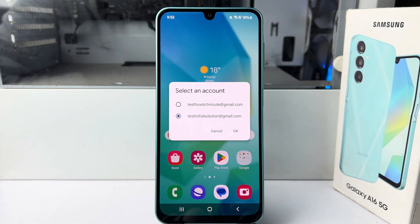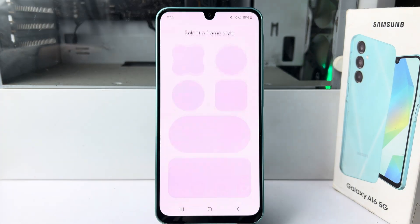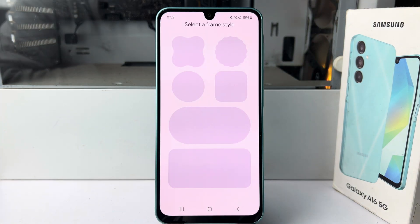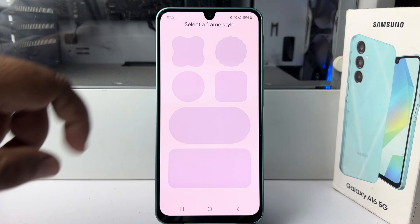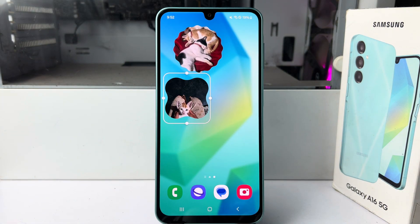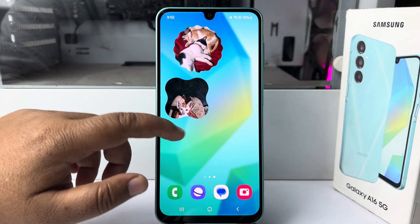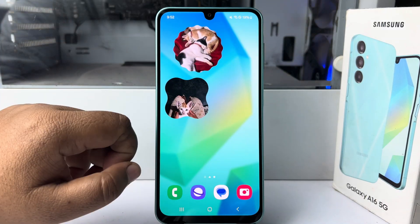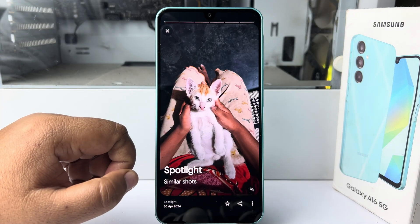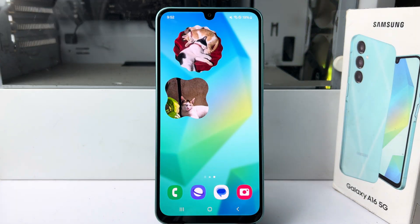I'm selecting this account since all of my photos are stored there. Tap OK and select a frame style. As you can see, the photo widget has been successfully added to the home screen. Thanks for watching.